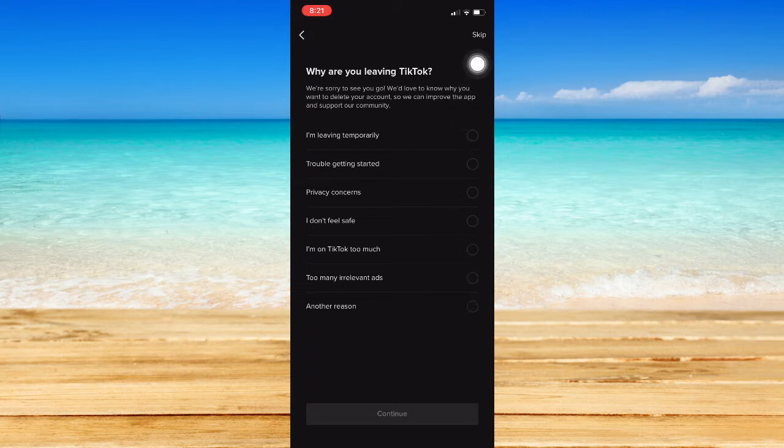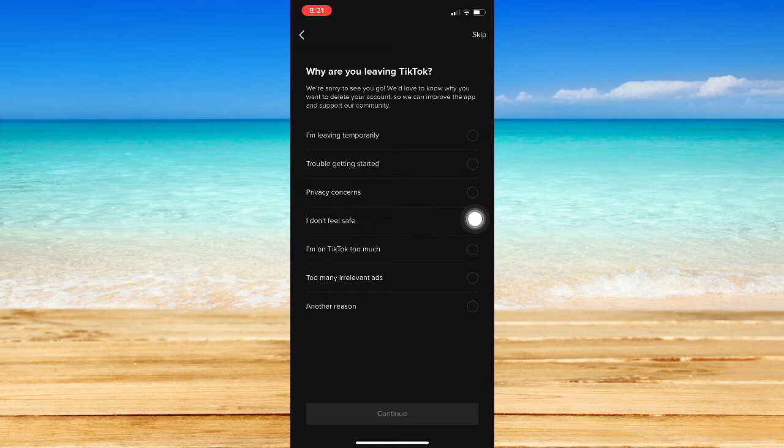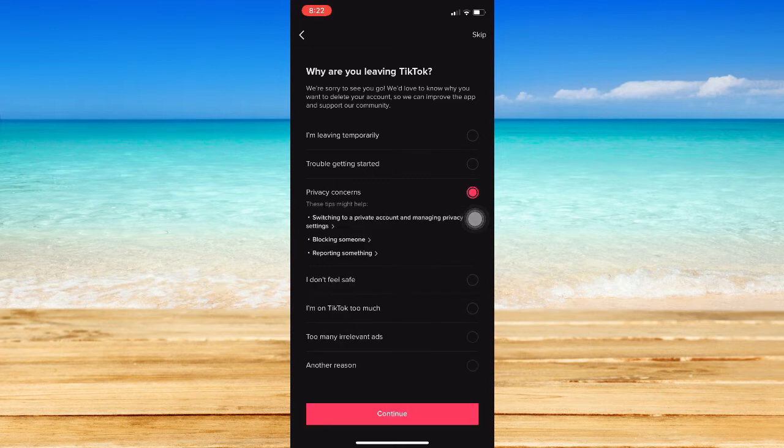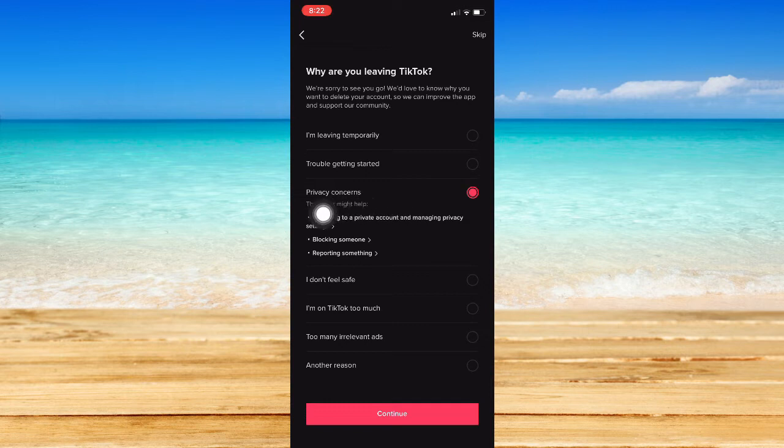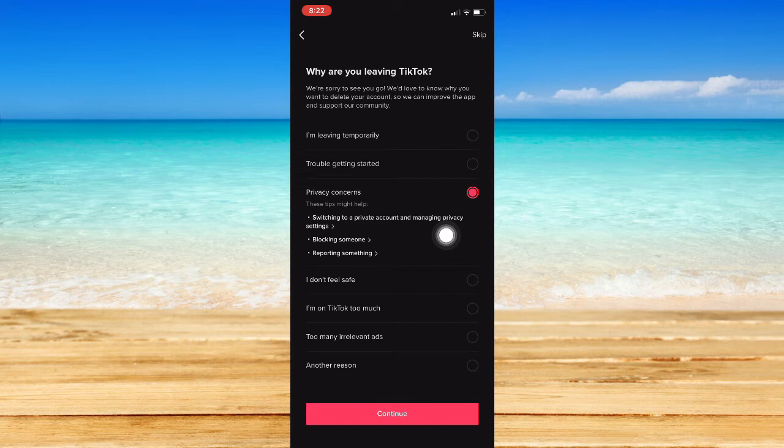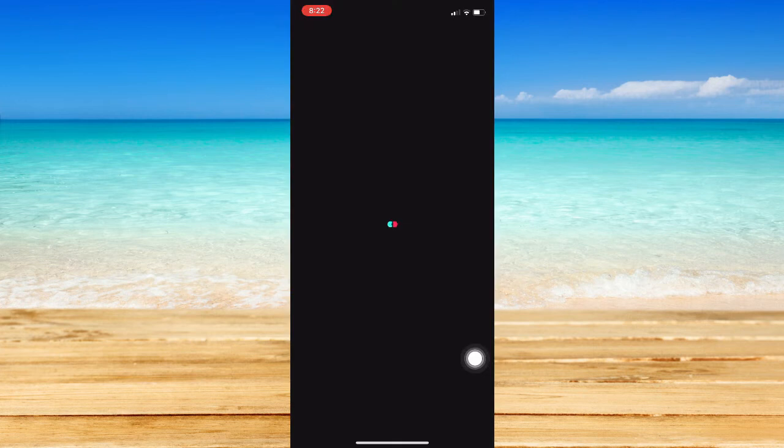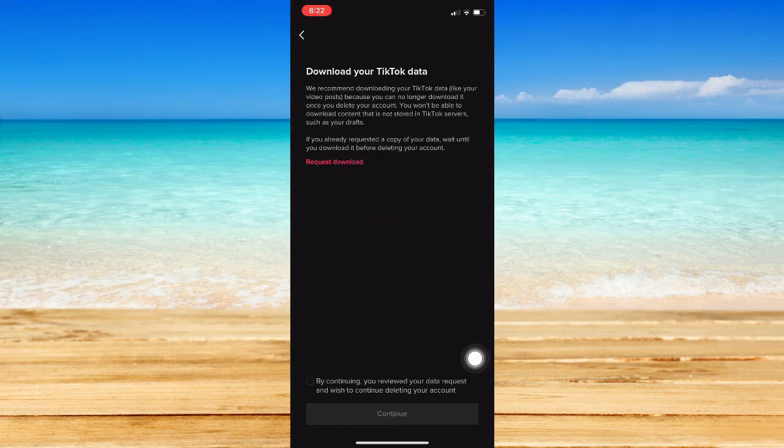You may also skip this one by clicking on the Skip button found on the upper right corner of the screen. I'll just choose this one. And then TikTok will show you suggestions. You may click on those suggestions. And then maybe you may change your mind.